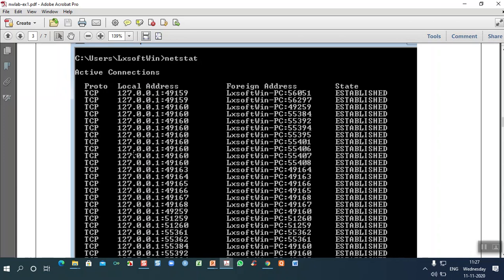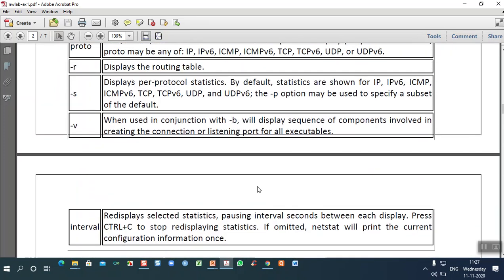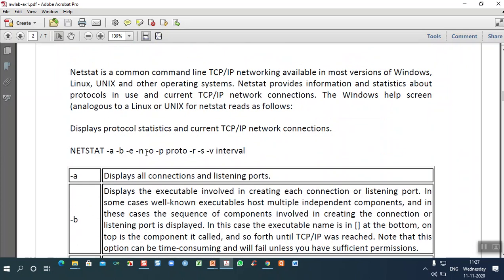There are several options for netstat. The -a option displays all connections and listening ports regardless of protocol. The -b option displays executables involved in creating each connection or listening port — for example, showing how many connections are using well-known ports like FTP and listing associated protocol connection counts.